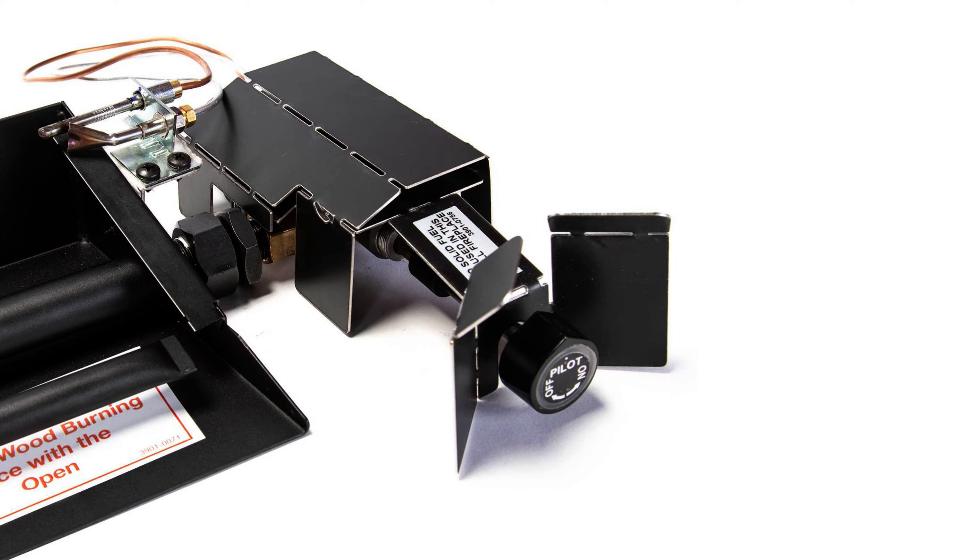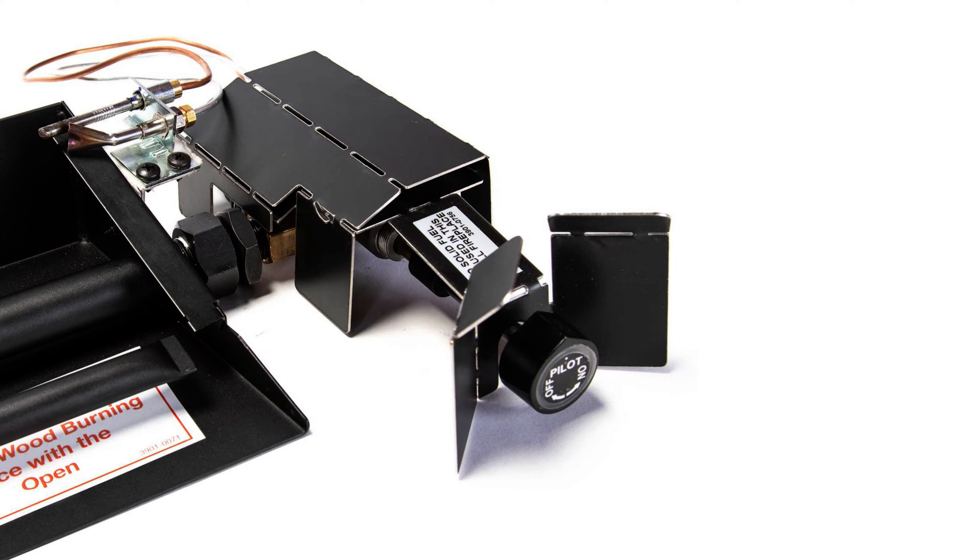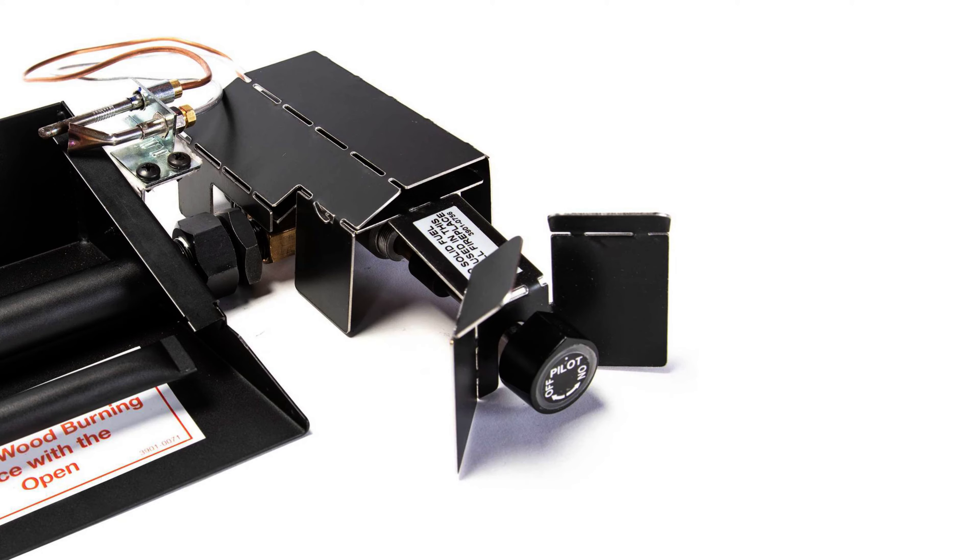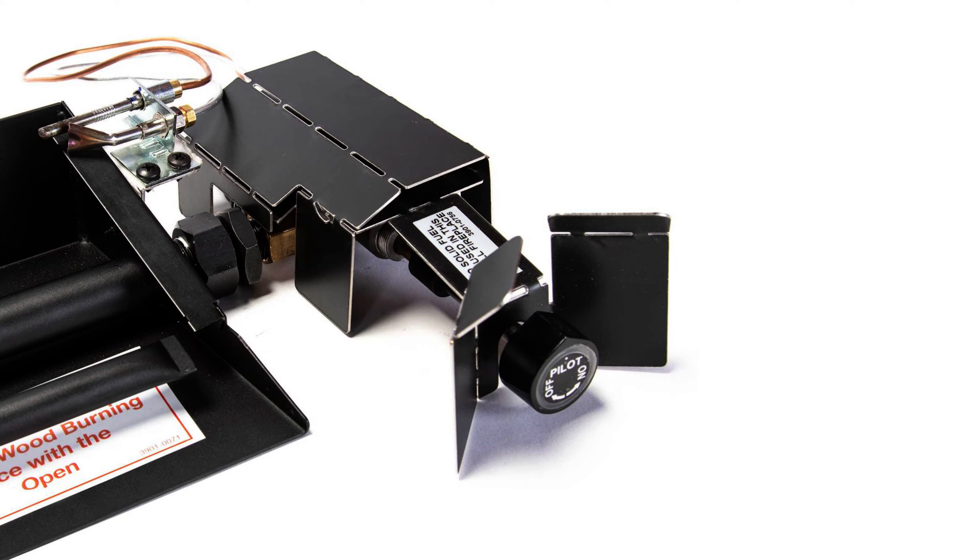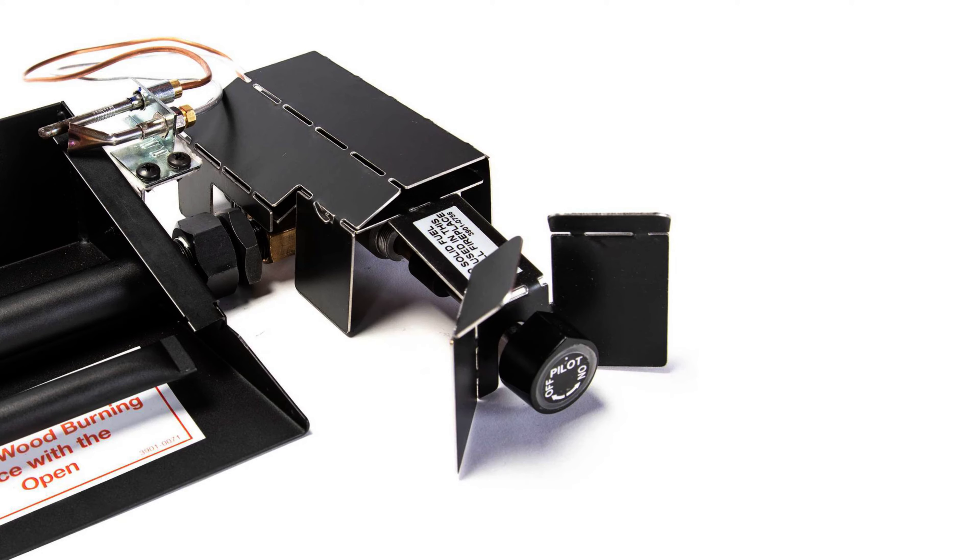Apply a little gas-approved pipe joint compound to the 3-8ths male threads on the burner system and to the 3-8ths male gas inlet threads on the back of the safety pilot. Attach the 3-8ths to half-inch fitting that came with the safety pilot to the gas inlet and tighten.